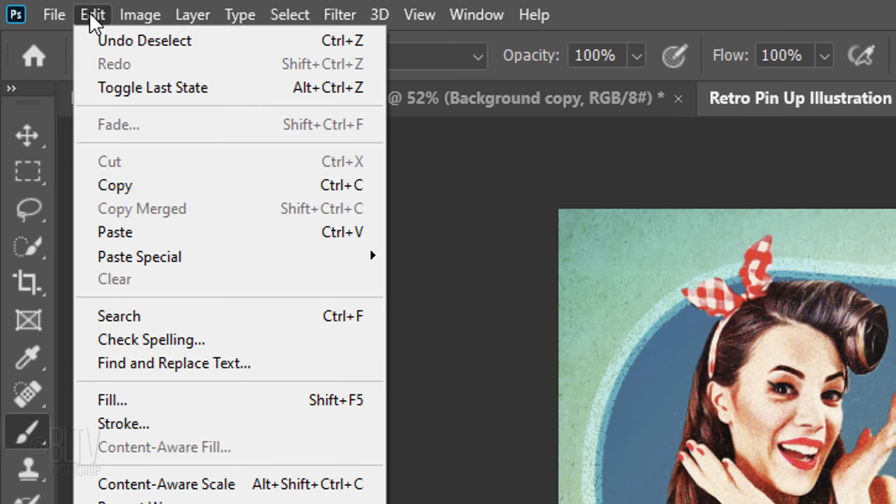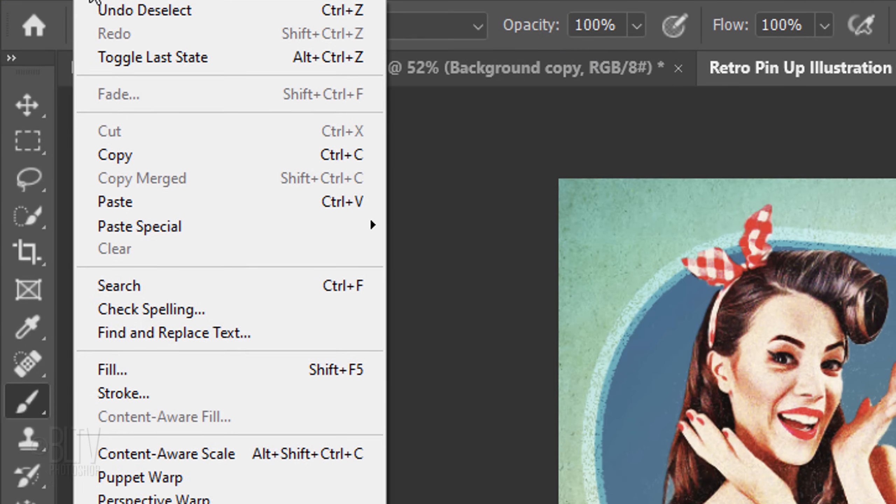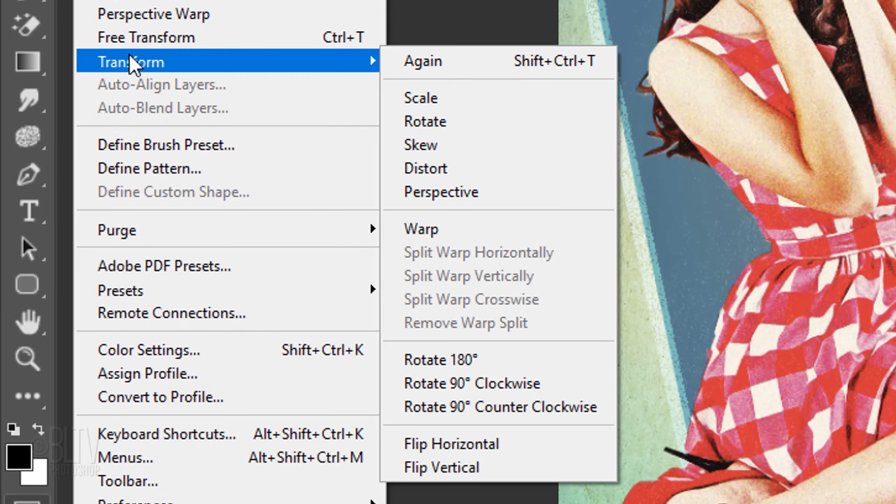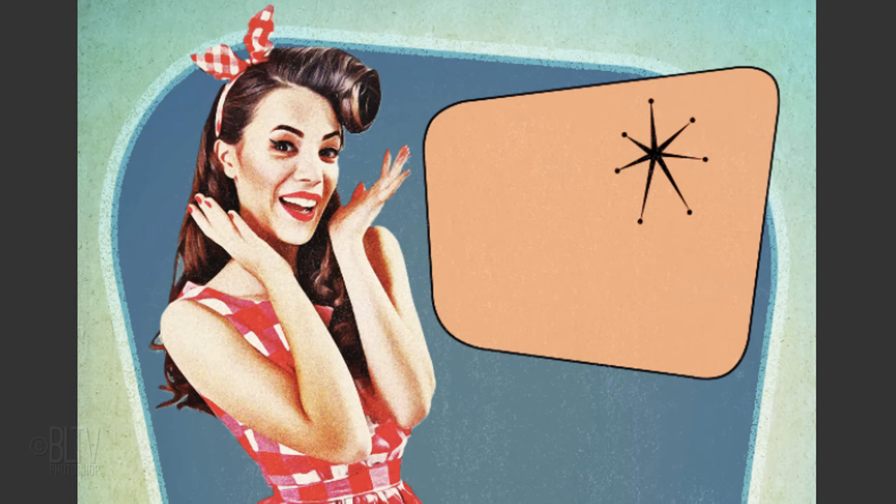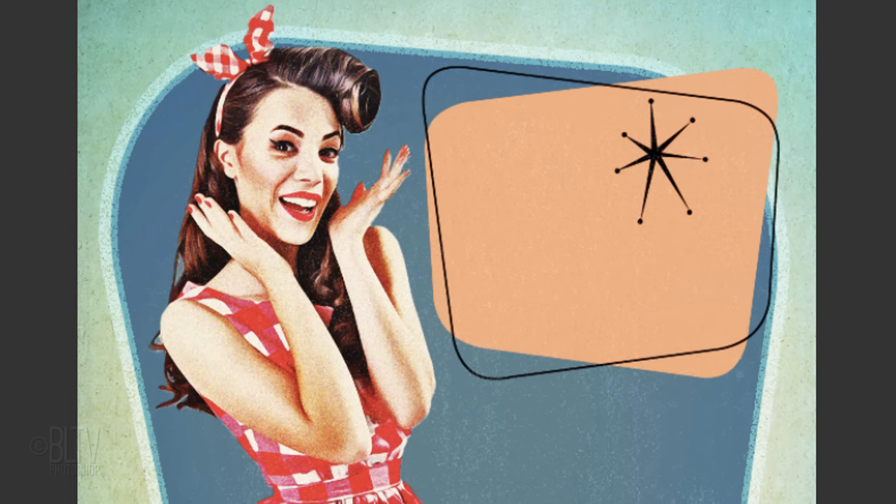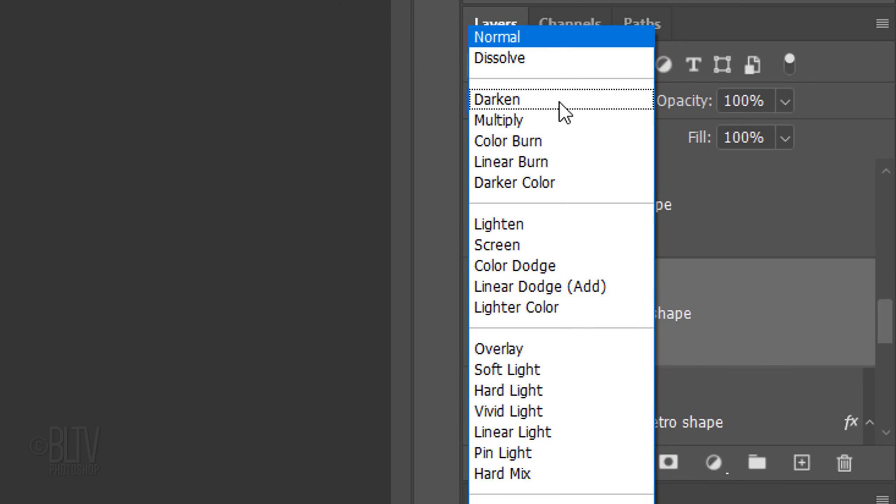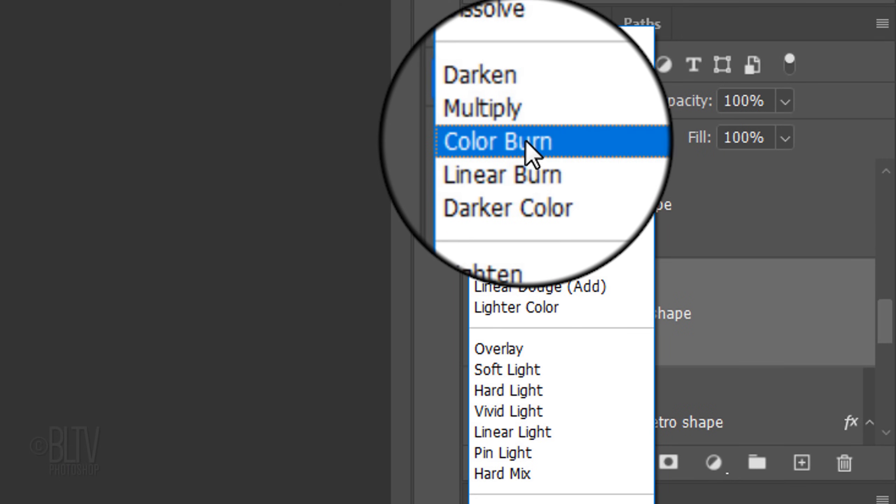Go to Edit, Transform, and Flip Horizontal. Change its Blend Mode to Color Burn.